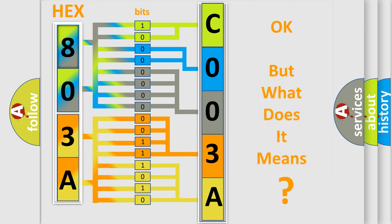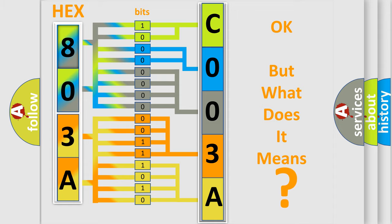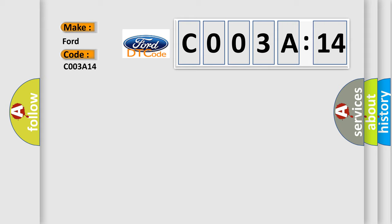The number itself does not make sense to us if we cannot assign information about it to what it actually expresses. So, what does the diagnostic trouble code C003A14 interpret specifically?